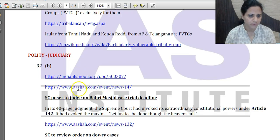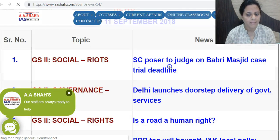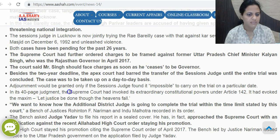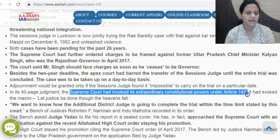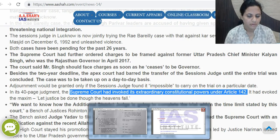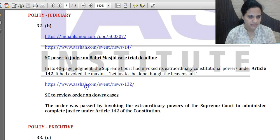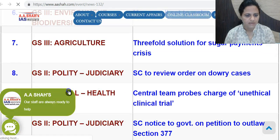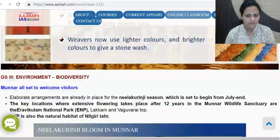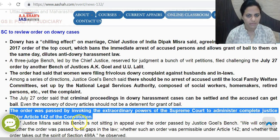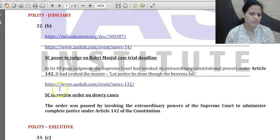Article 142 has been prominently in news. In the Babri Masjid case, the Supreme Court invoked its extraordinary constitutional powers under Article 142, stating it cannot be constrained by ordinary laws of Parliament. Similarly, in a dowry case, the Supreme Court passed orders by invoking extraordinary powers to administer complete justice under Article 142. So the answer for question 32 is B.